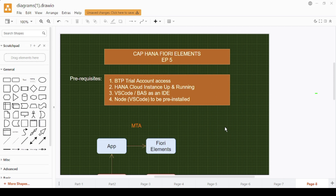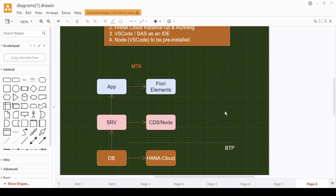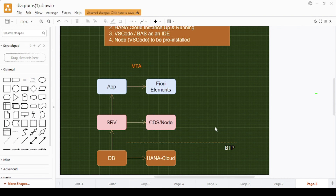Those are pretty much the prerequisites. We'll achieve a simple application where the database is HANA Cloud, the backend service is built with CDS — Core Data Service — without any custom business logic, but if needed that will be in the Node.js flavor. The front-end part, as I said, is Fiori Elements based.